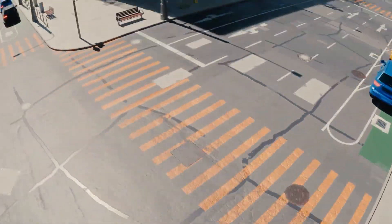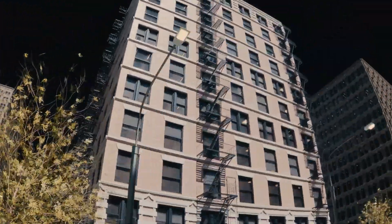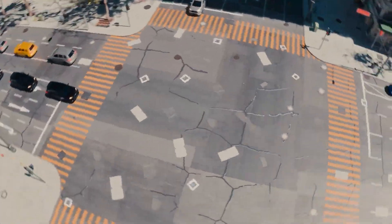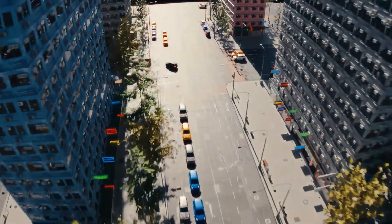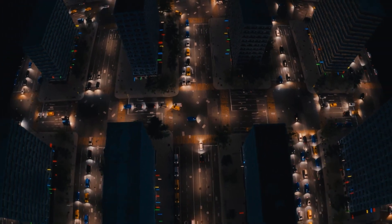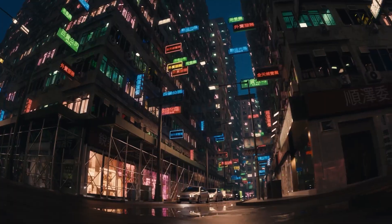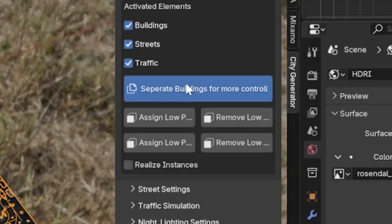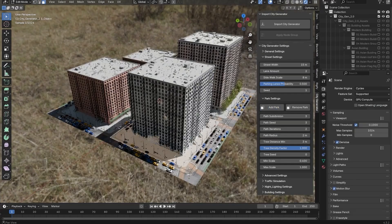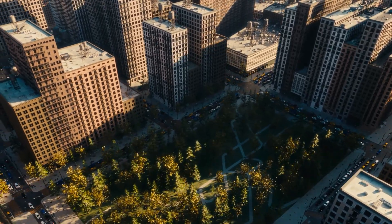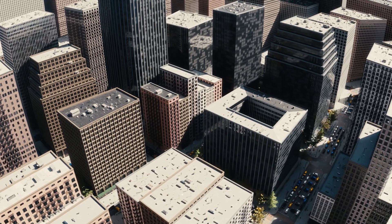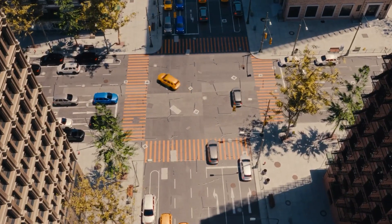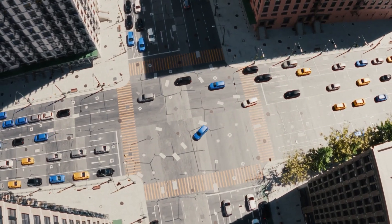We have a new 2.0 update of the City Generator add-on, and it looks amazing. The City Generator has been completely rebuilt with a new and improved system. This update brings greater efficiency and a ton of exciting new features, such as better textures, better road and traffic systems. You can also create parks and a lot more customization options. A dedicated video is coming, so stay tuned.